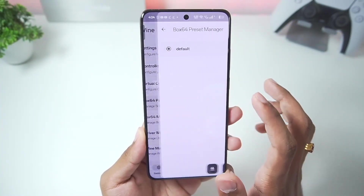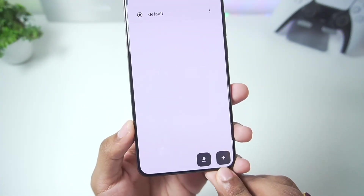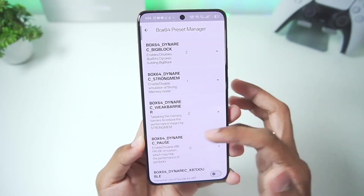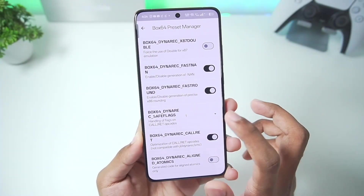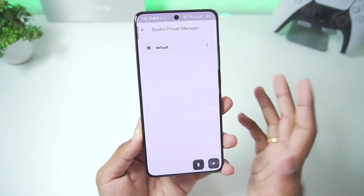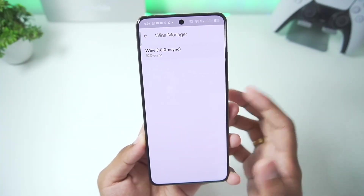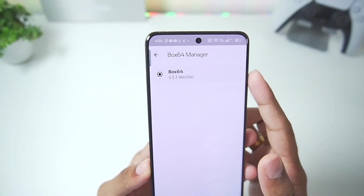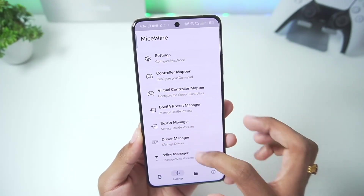In the Box64 preset management section, you can now import Box64 presets or edit the default preset — changing Big Block, Dynarec and everything else like in Winlator Android. We'll set SafeFlex to zero and keep everything else as default for compatibility. You also get Wine Manager to check all wine versions added, and Box64 where the latest version 0.3.3 is being used — pretty amazing.